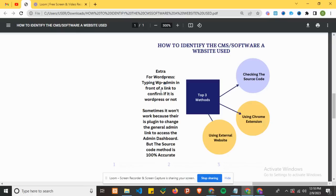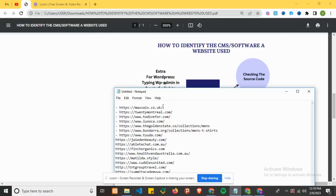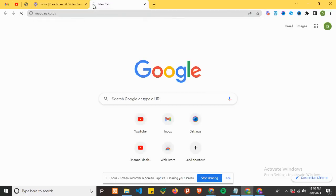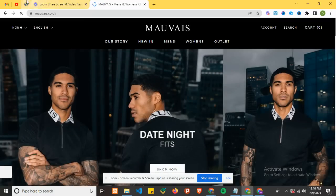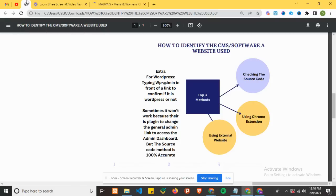I have some websites here, so let's get started. Let's start with the first one. We want to identify which type of software this website uses, so I'll open it up. This is the website. The first method is checking the source code.